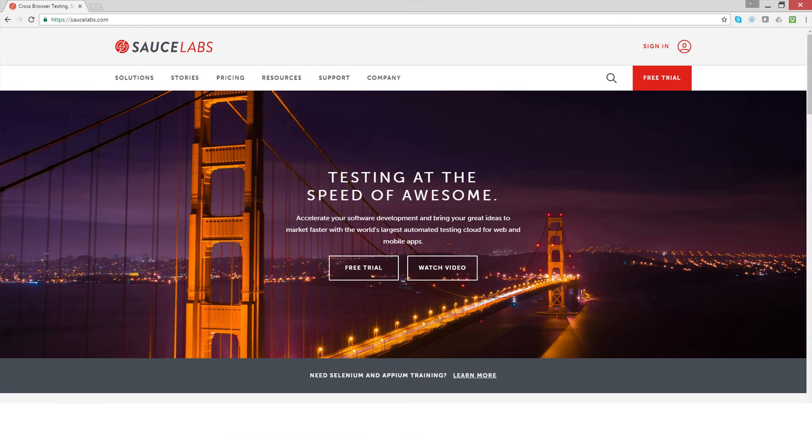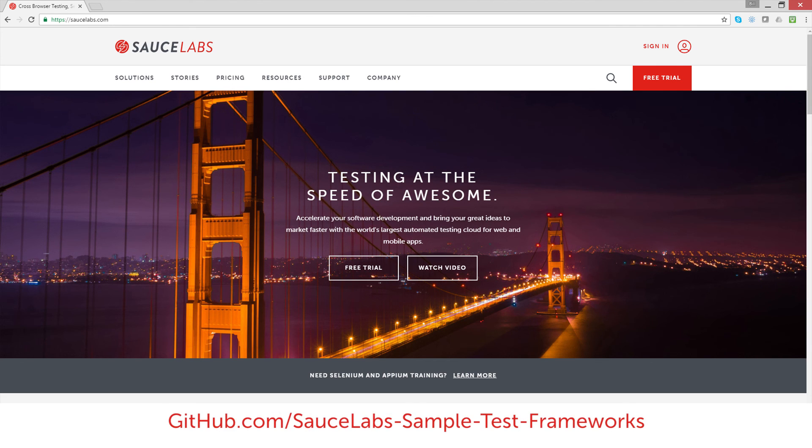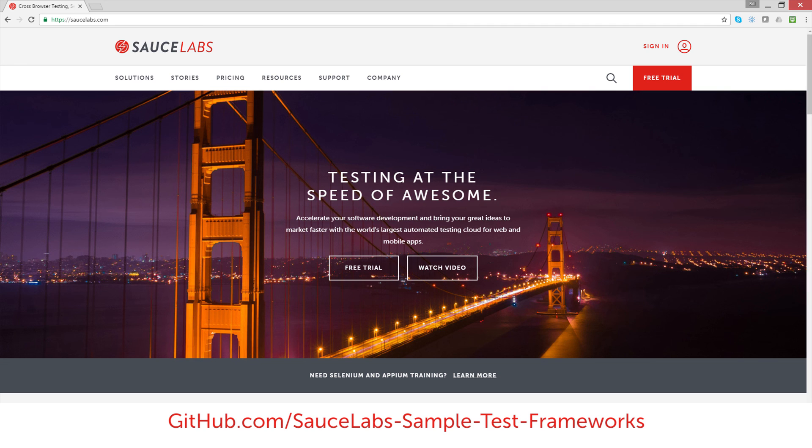So that's just a quick introduction to using testing frameworks with Sauce Labs. If you're already a Sauce Labs user, be sure to check out the Sauce Labs sample test frameworks repositories on GitHub. And if you aren't a Sauce Labs user, sign up for a free trial and get started today.